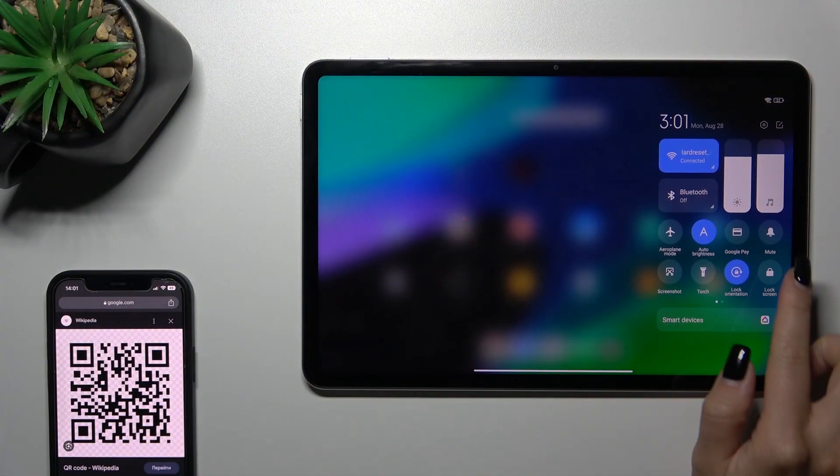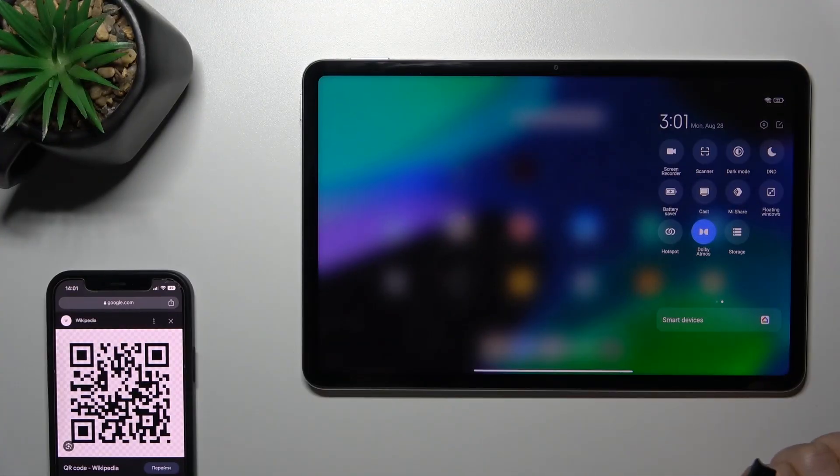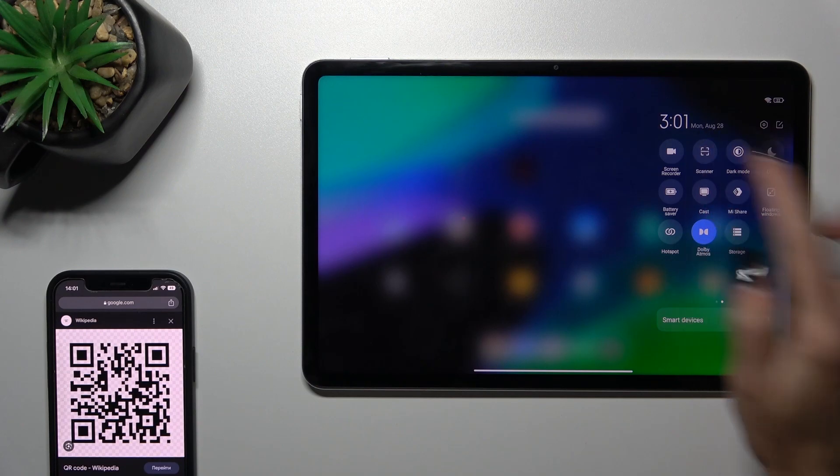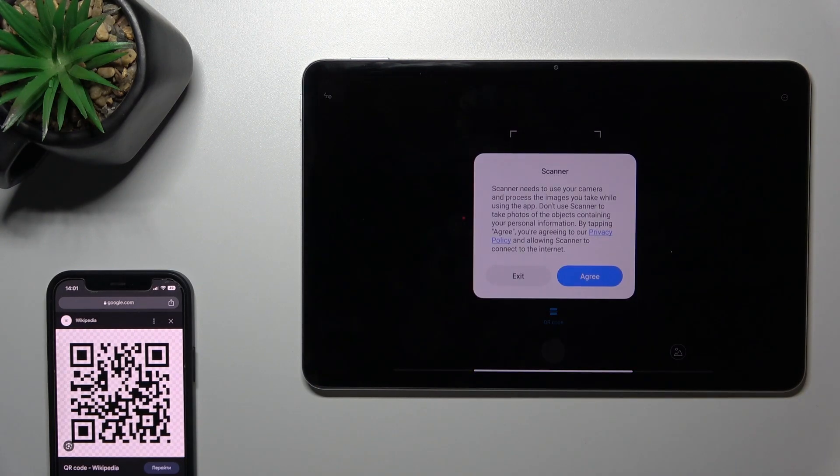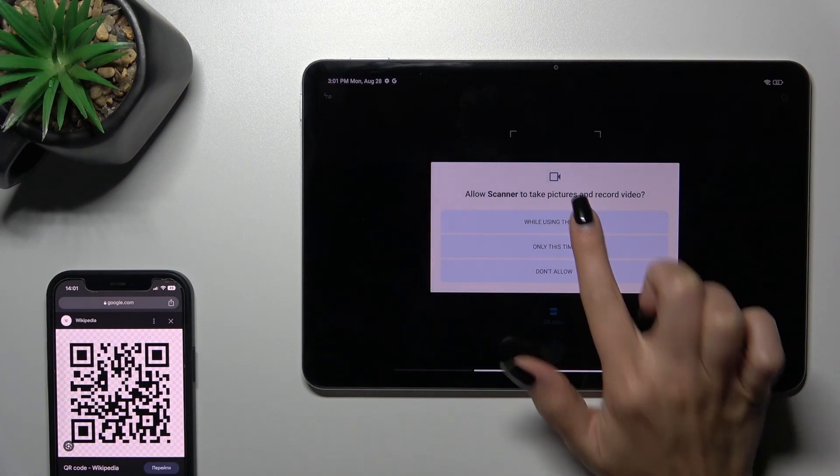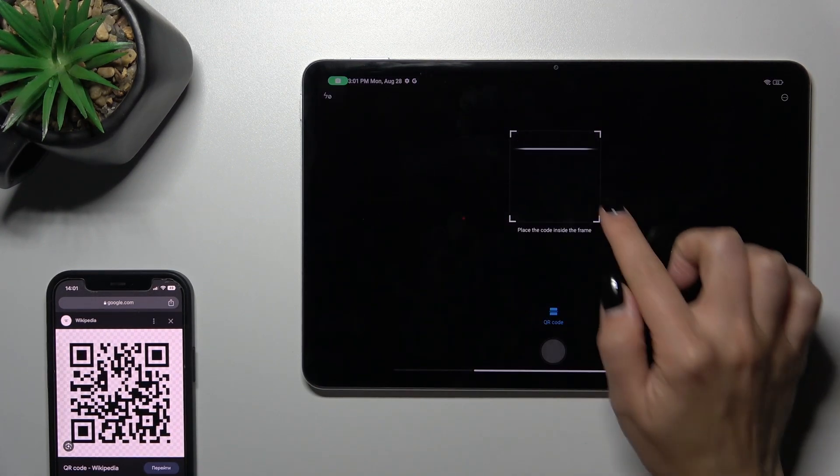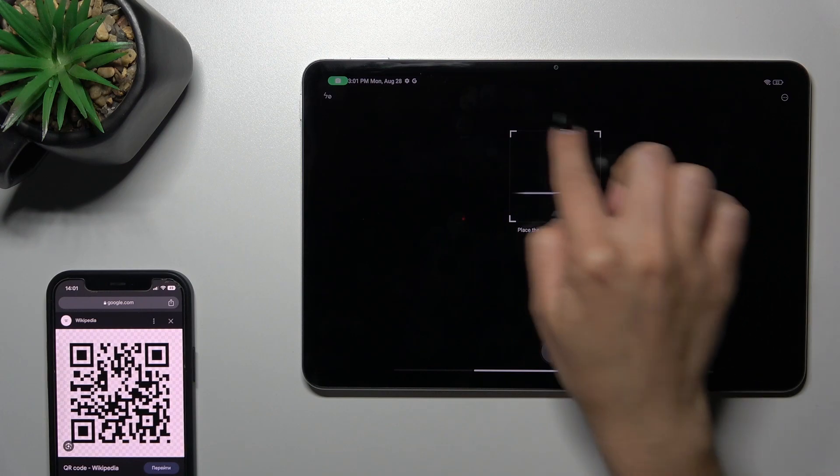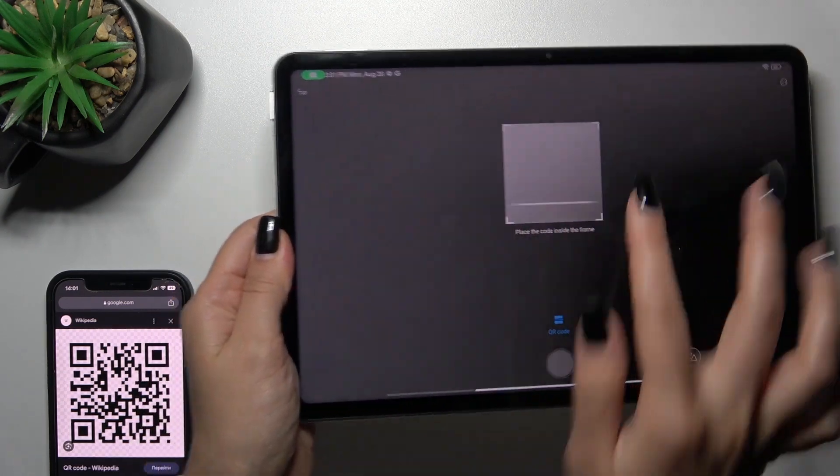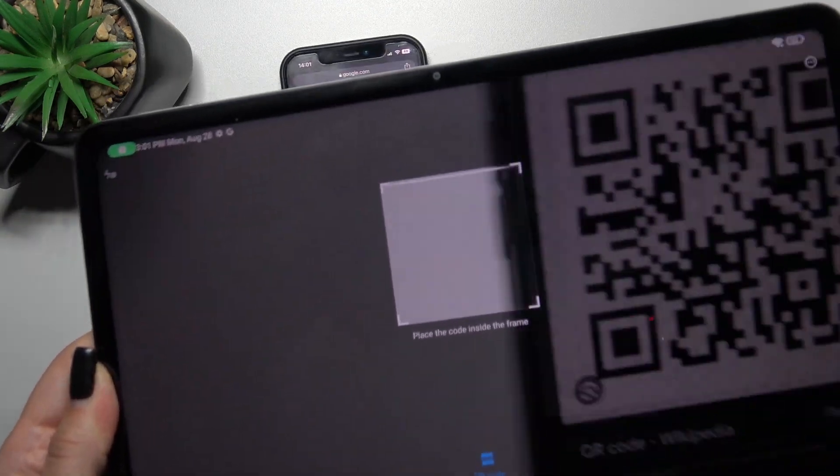First, open the control panel and find the scanner icon. Tap on it, click 'I agree' when prompted, and now place your QR code inside the frame. Let's do this.